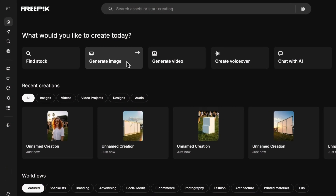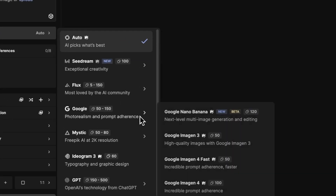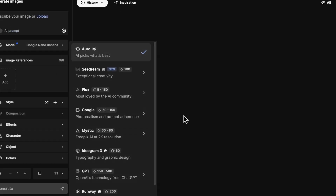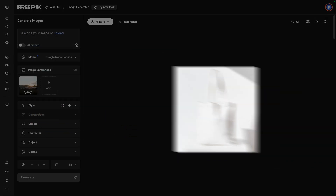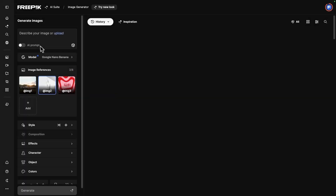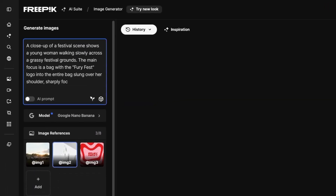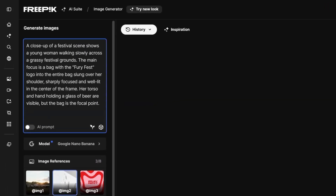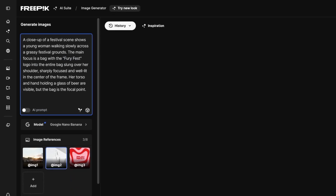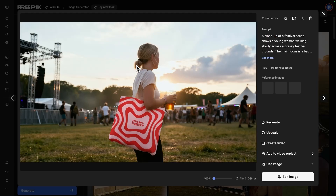Start with the AI Image Generator and select Google Nano Banana as your model. Start by uploading your references, like the environment, product, and your logo. Then write your prompt, specifying where you want your design to appear. The AI will generate a ready-to-use mock-up with your design placed exactly where you need it.